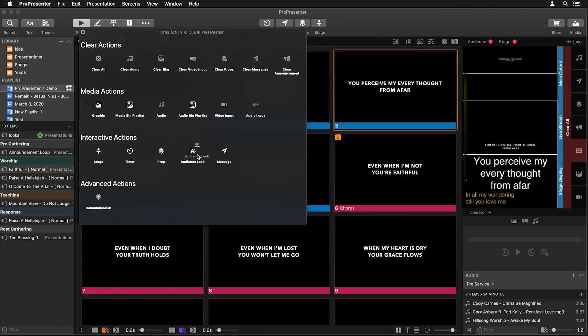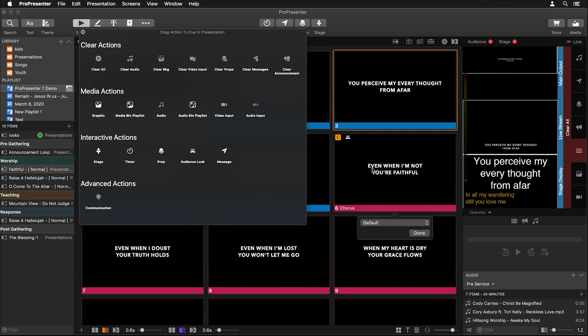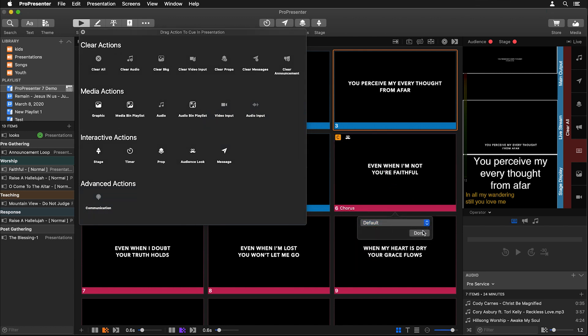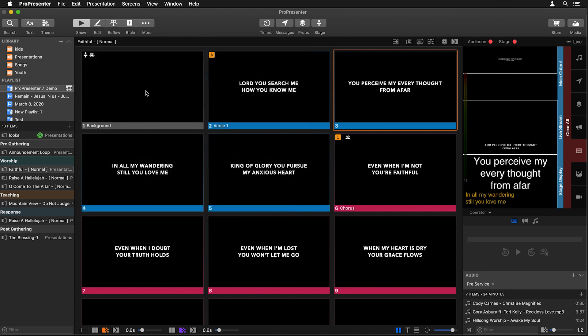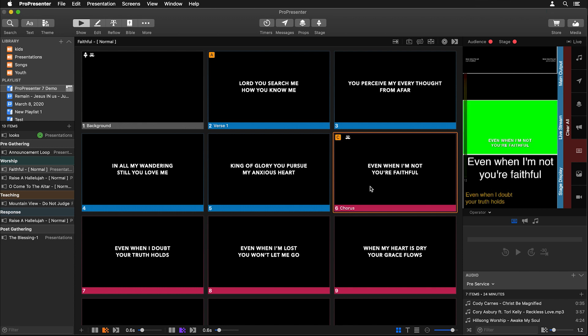But if I would maybe go to view and go to action palette and we could take an audience look action. So this guy here Mr. Mustache drop him on the chorus here and set that to default where we have our text on the left and the right side and we have our green screen look. Now when I click on this chorus slide it's going to change our look up and it's going to set our text to look exactly the way we want. So we can utilize those different audience looks throughout our presentation.